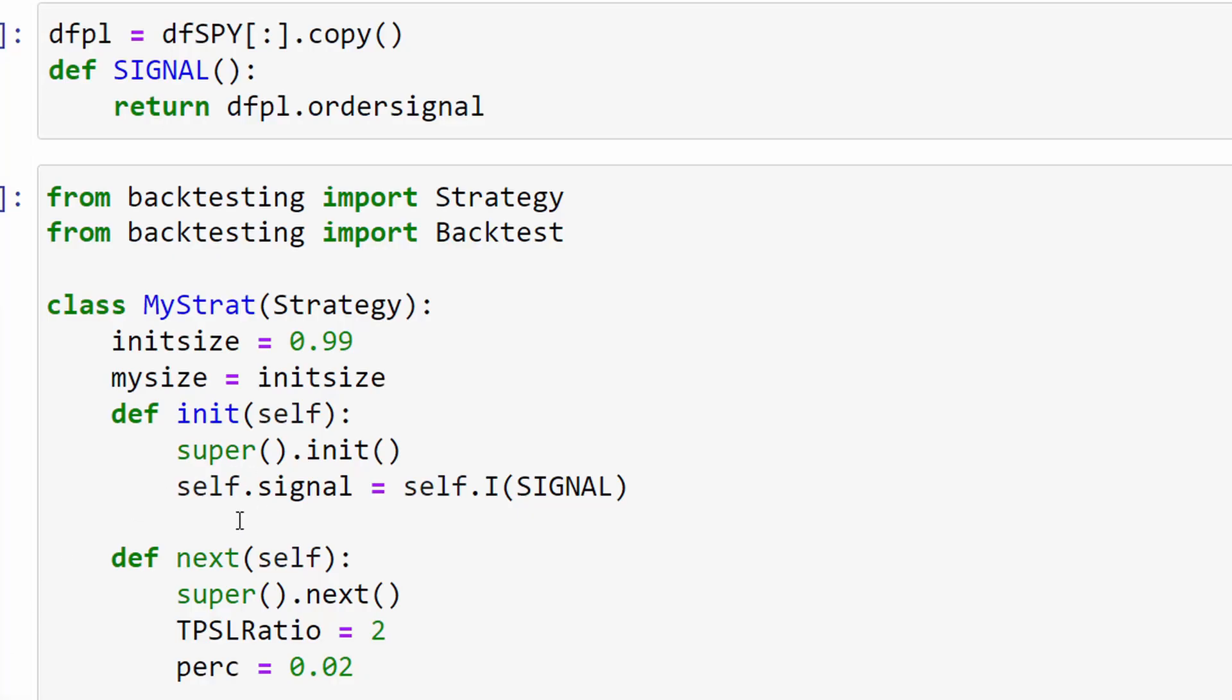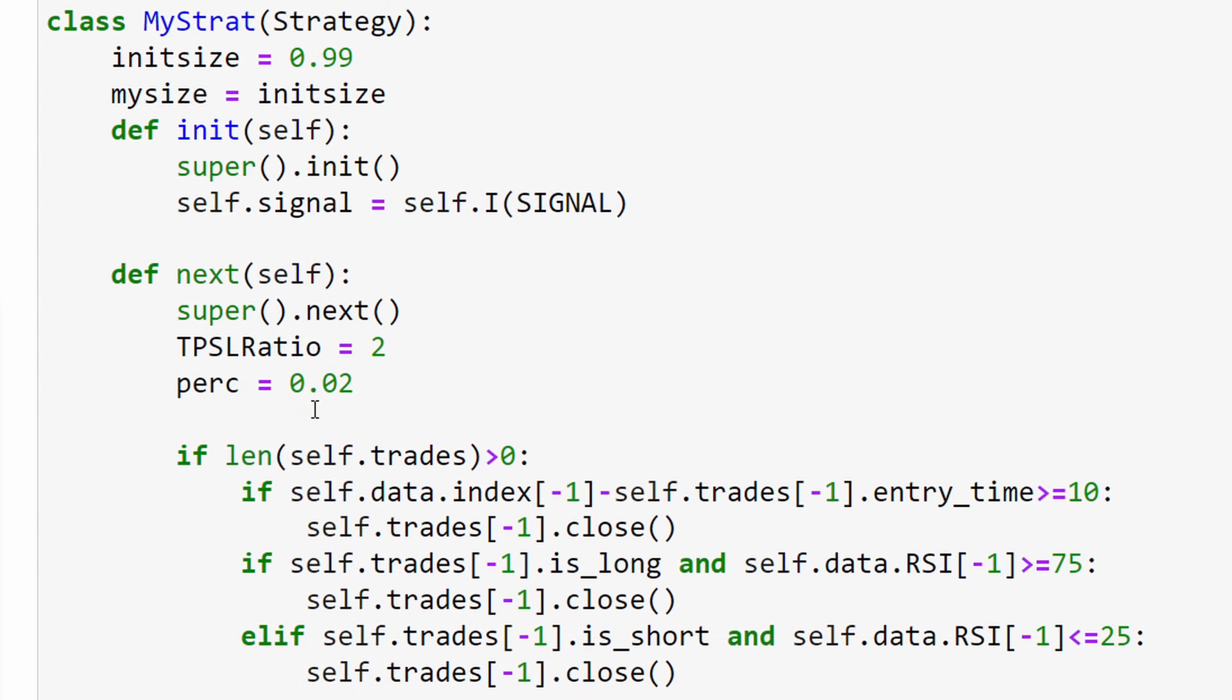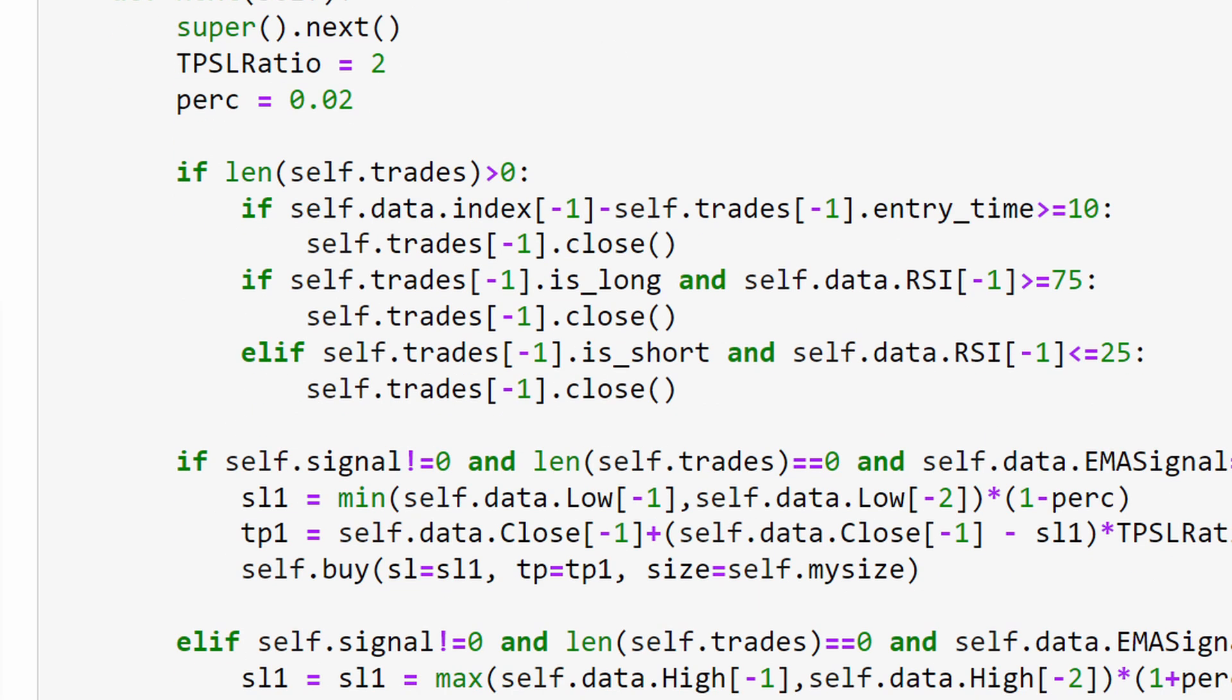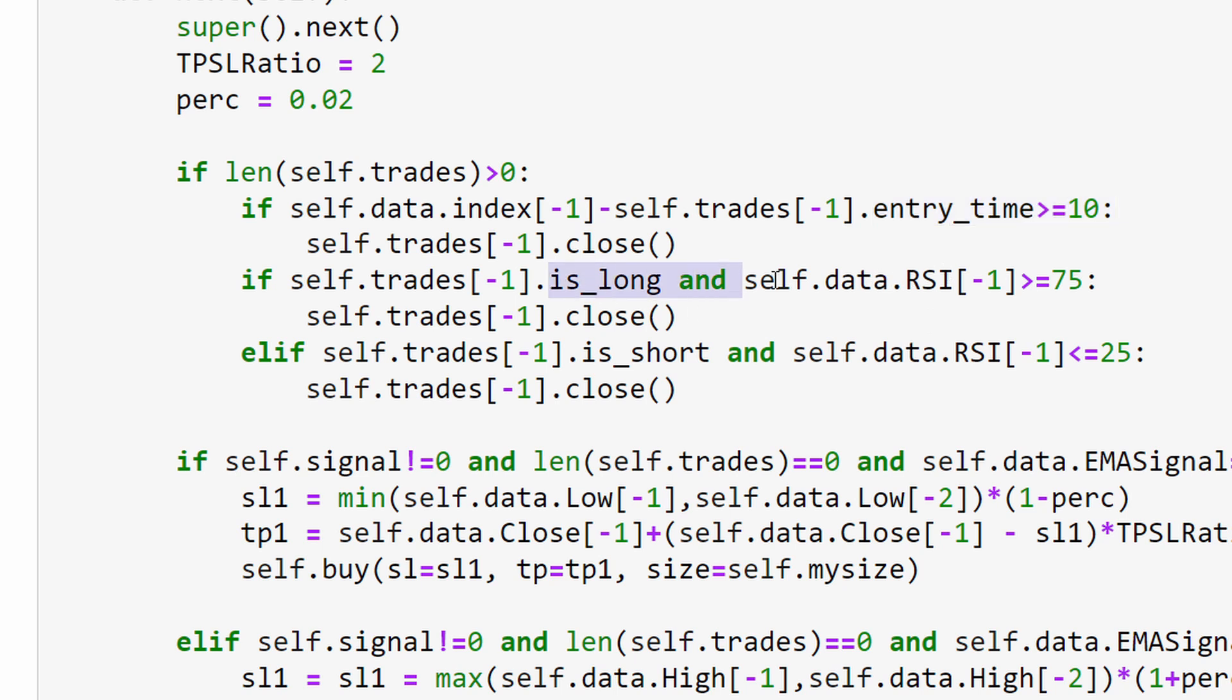In order to proceed with a backtest, we need an exit strategy or how to close the open trades. First of all, if a trade was opened for more than 10 days, we're going to close it anyway. We don't want to fall into those long-term trades. I even find 10 days too much, but for the sake of this backtest we're going to leave it at 10.